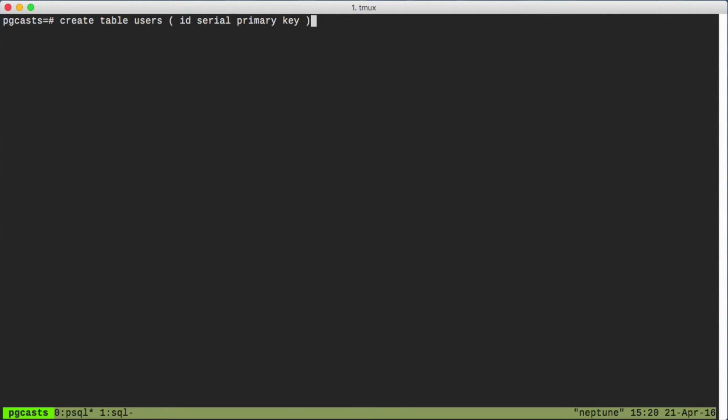We often see it with an ID column. In this episode, I want to take a look at that serial data type and explore what happens when we define a column as serial.